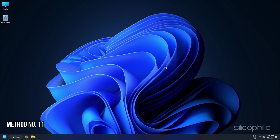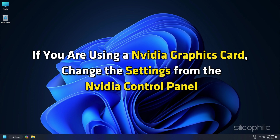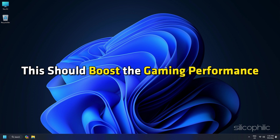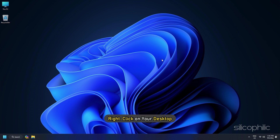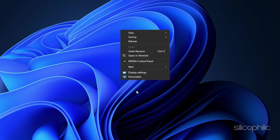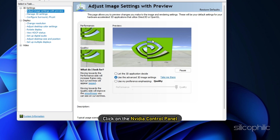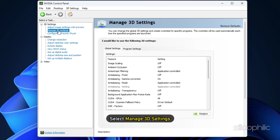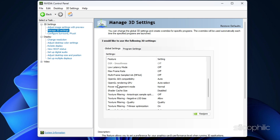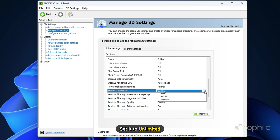Method 11. If you are using an NVIDIA graphics card, change the settings from the NVIDIA Control Panel to boost gaming performance. Right-click on your desktop and choose Show More options, then click NVIDIA Control Panel. Select Manage 3D Settings and click on the Global Settings tab. Scroll down and find Shader Cache Size — once found, click on it and set it to Unlimited.